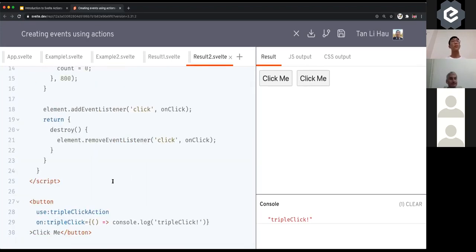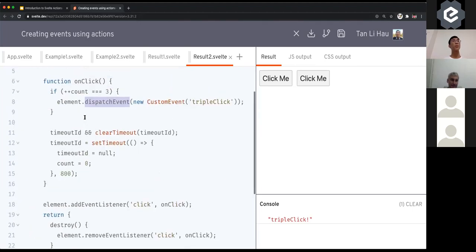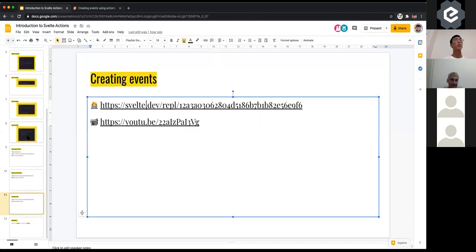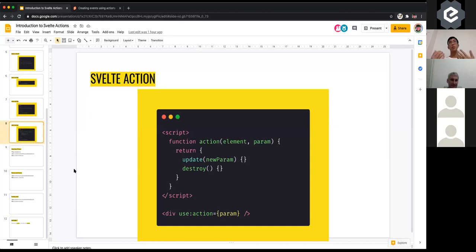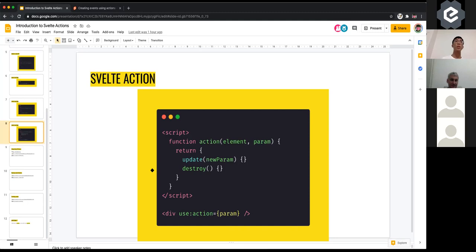So that's me showing you examples of how you could use actions — and the ideas are limitless. To summarize: your action is just a normal function that takes in the element and optionally a params you can pass in. This function will be called when your element is mounted. If you return an object, it can contain two methods: update and destroy. Update will be called when the params change, and destroy is called when that element is removed from the DOM. And that is Svelte actions in essence.